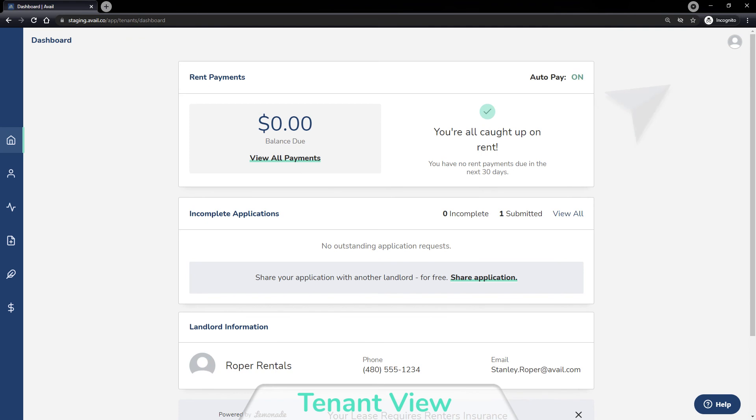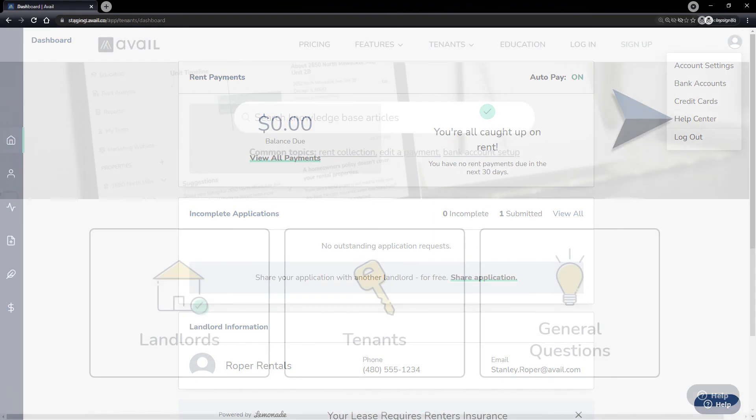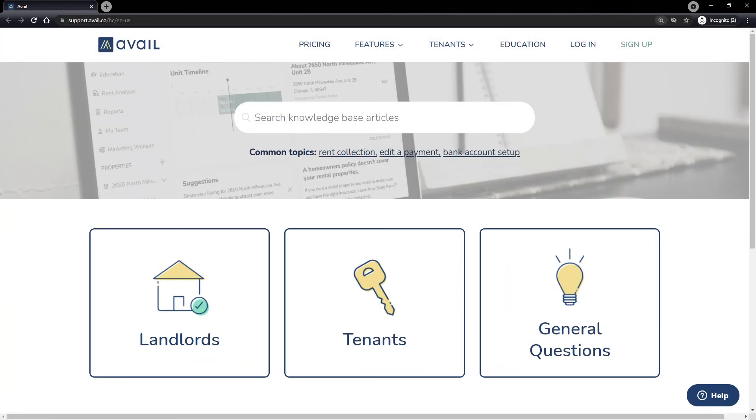Tenants have their own account settings where they can opt into extra notifications and educational content. They also have access to our Help Center, which is a resource for both landlords and tenants where they have tutorials on each specific feature.